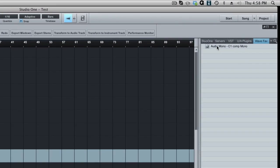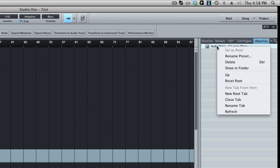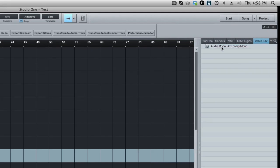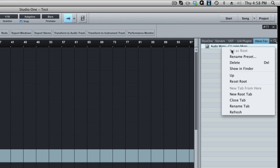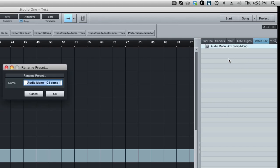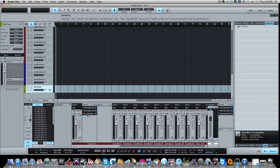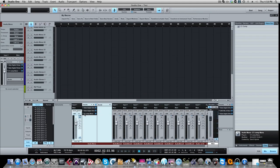And there it is. Now you can right click on it and you can rename it if I want to call it, excuse me not delete, if I want to just rename. This is something that makes more sense. You can say rename preset and I can call this C1 compressor, hit okay. And now here's my C1 compressor. So let's remove this from the track just to show you that it works.